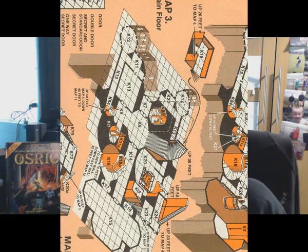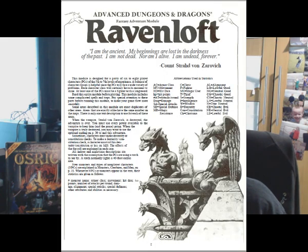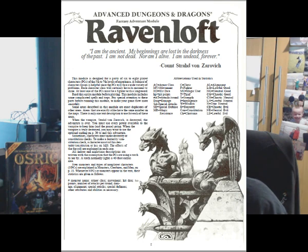The text is florid and descriptive — typical Hickman in places — but it works. Sadly there are quite a few typos and formatting errors, as was common with 1983 TSR. But listen to this: 'I am the ancient. My beginnings are lost in the darkness of the past. I am not dead, nor am I alive. I am undead forever.'